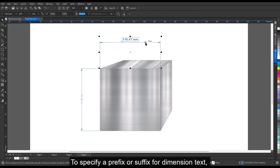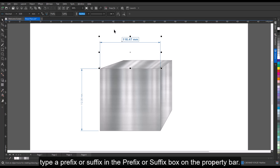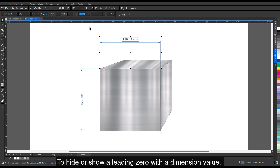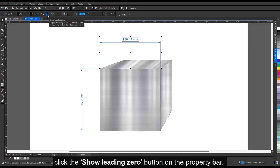To specify a prefix or suffix for dimension text, type a prefix or suffix in the prefix or suffix box on the property bar. To hide or show a leading zero with a dimension value, click the show leading zero button on the property bar.